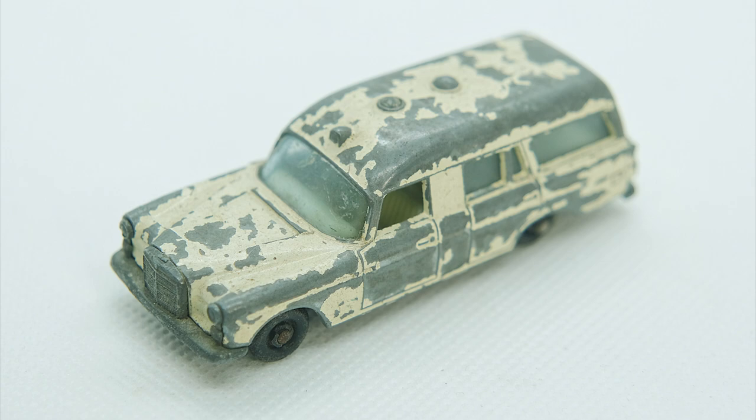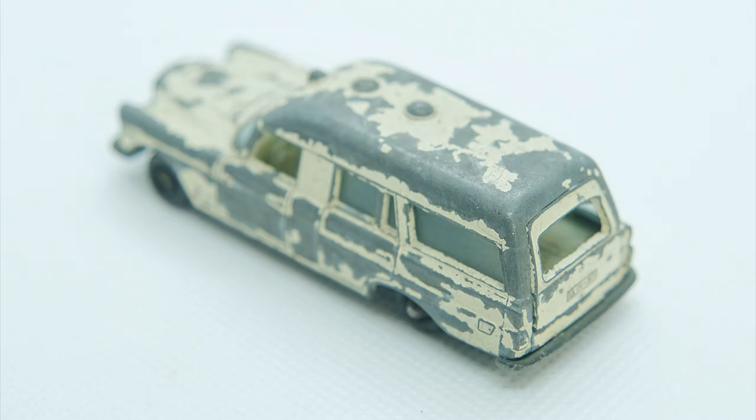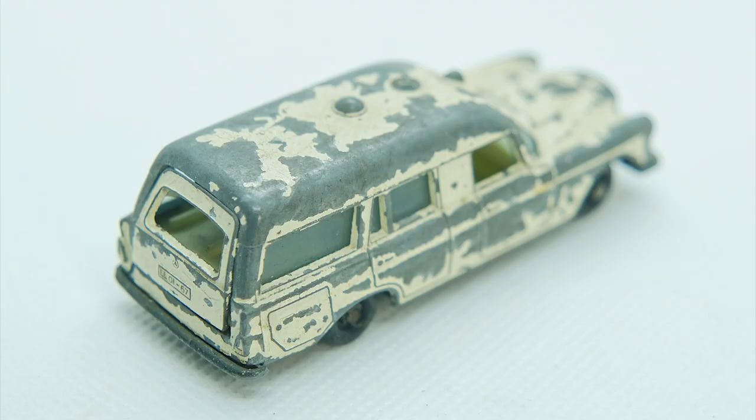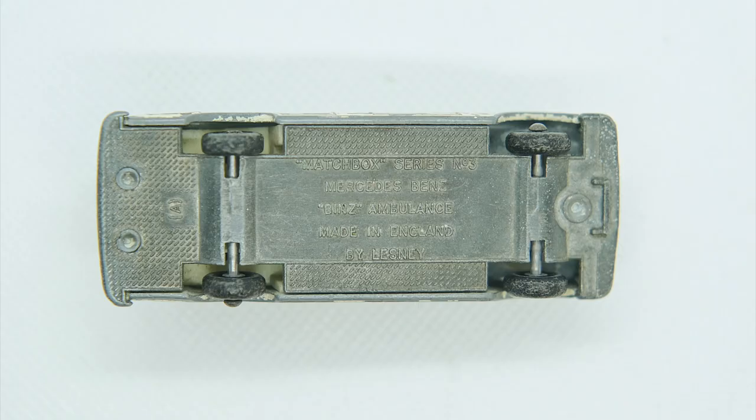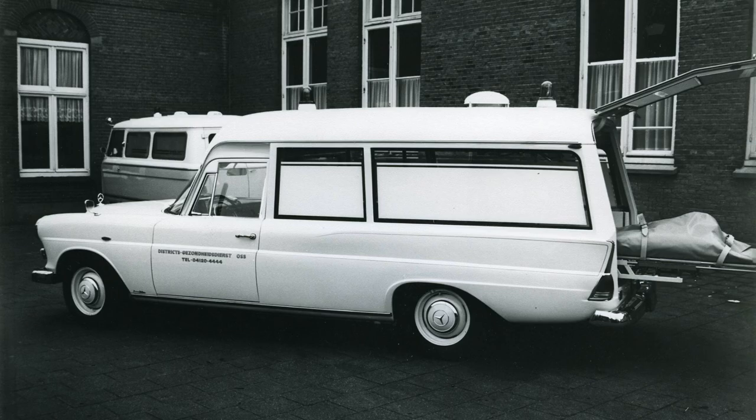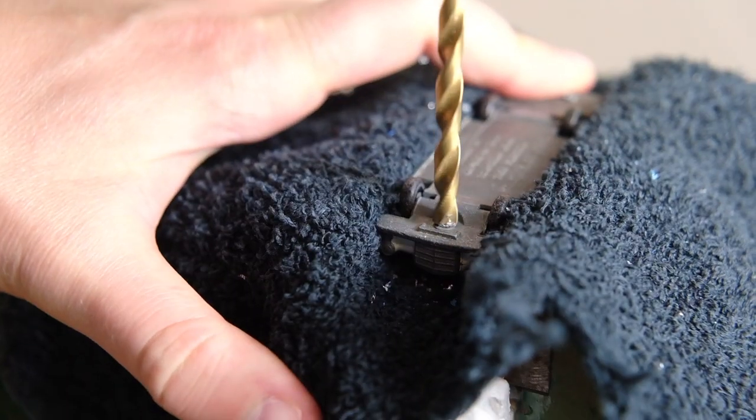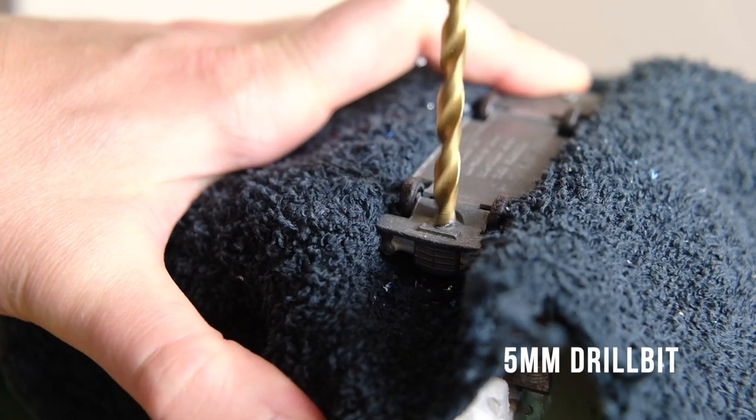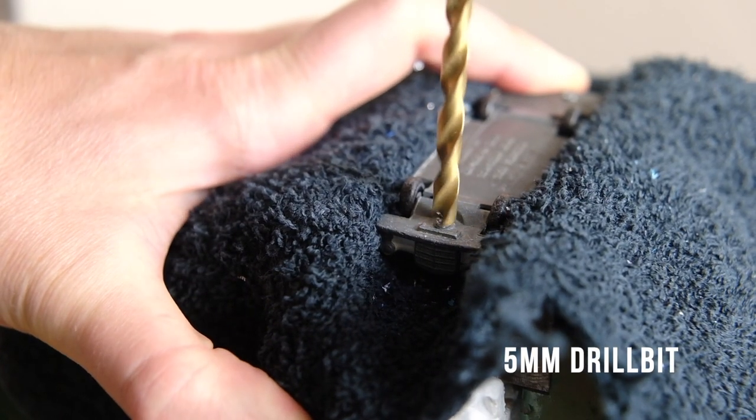The casting is based on the W110 second series Mercedes-Benz and converted to an ambulance by German coach builder Binz. Binz specialized in converting mostly Mercedes platform vehicles to emergency service vehicles and here is a W110 conversion on which the model is similarly based.